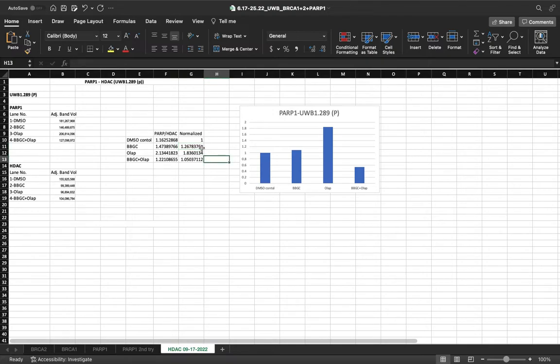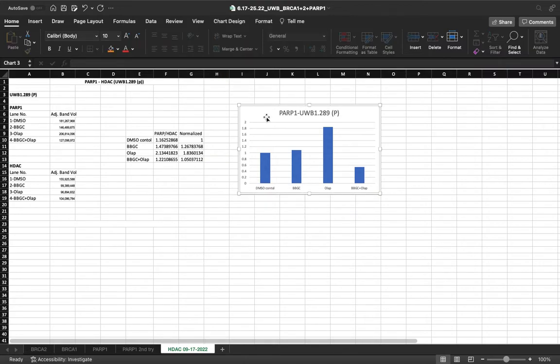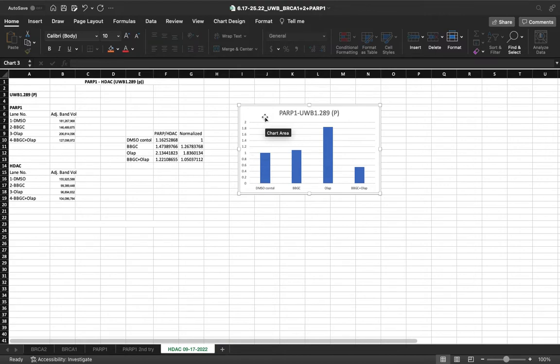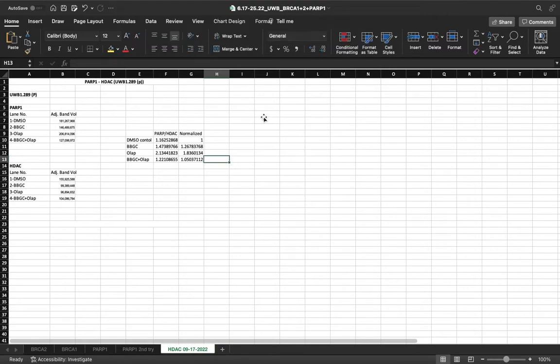Now that our data is corrected, we create a graph. For the purposes of this video, I'll delete this, and I'll show you how we make our graph.